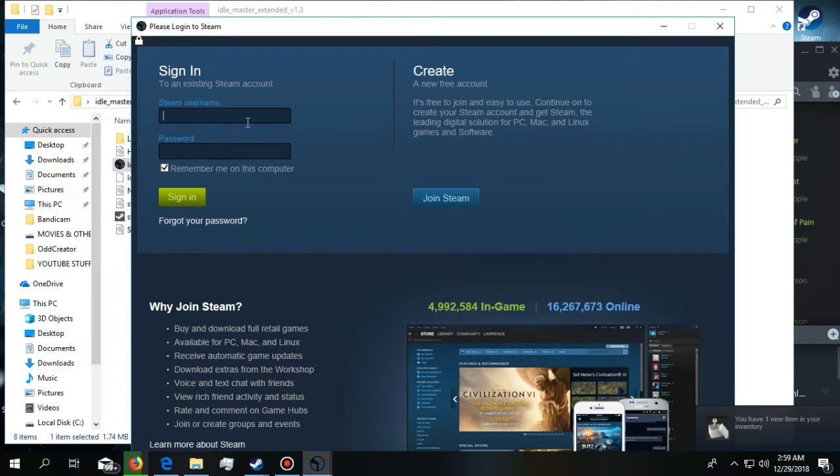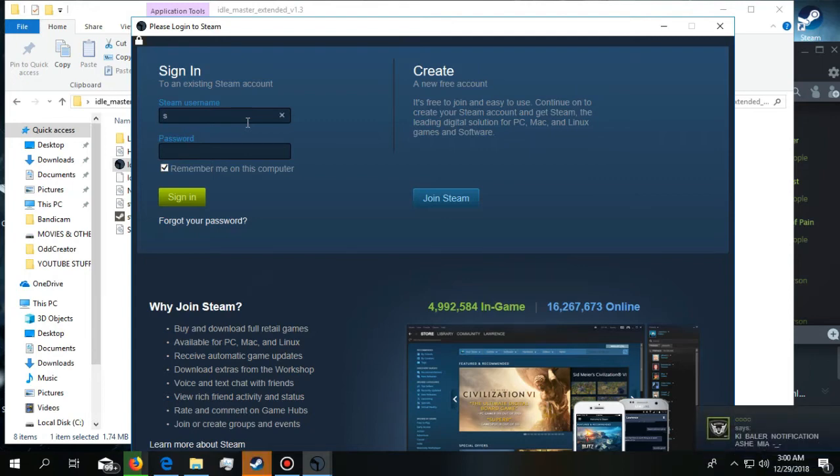Don't worry guys, this is safe and you will not get hacked or anything. I have been using it for one year and haven't got a single problem from this. I'm going to use my login ID.